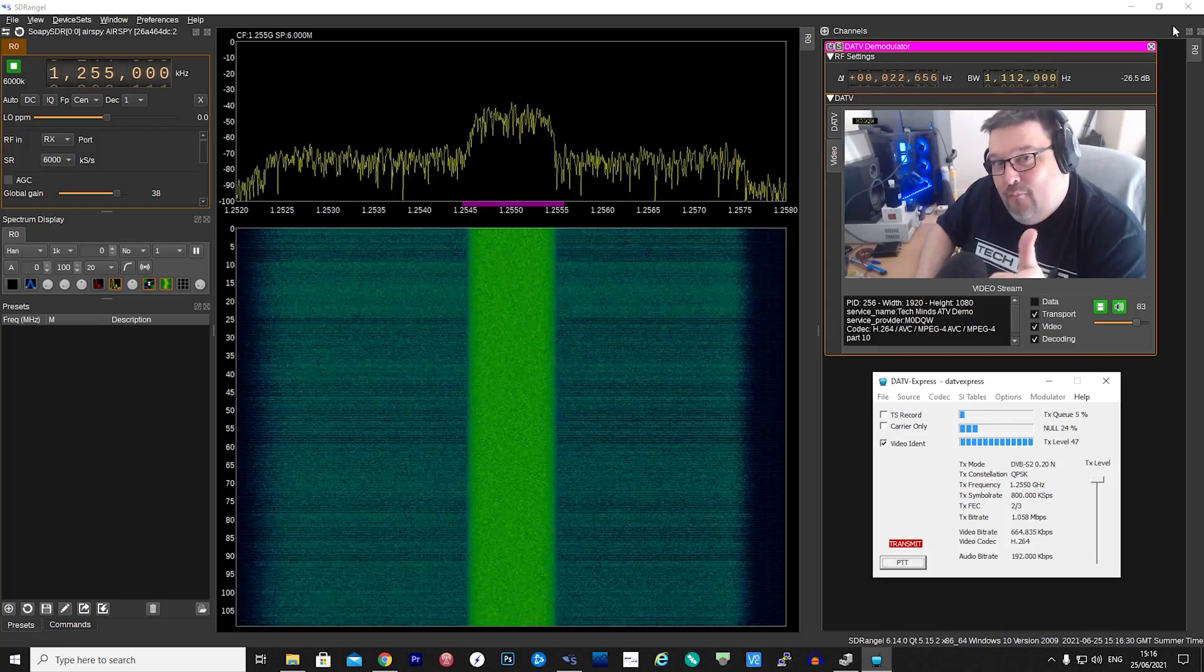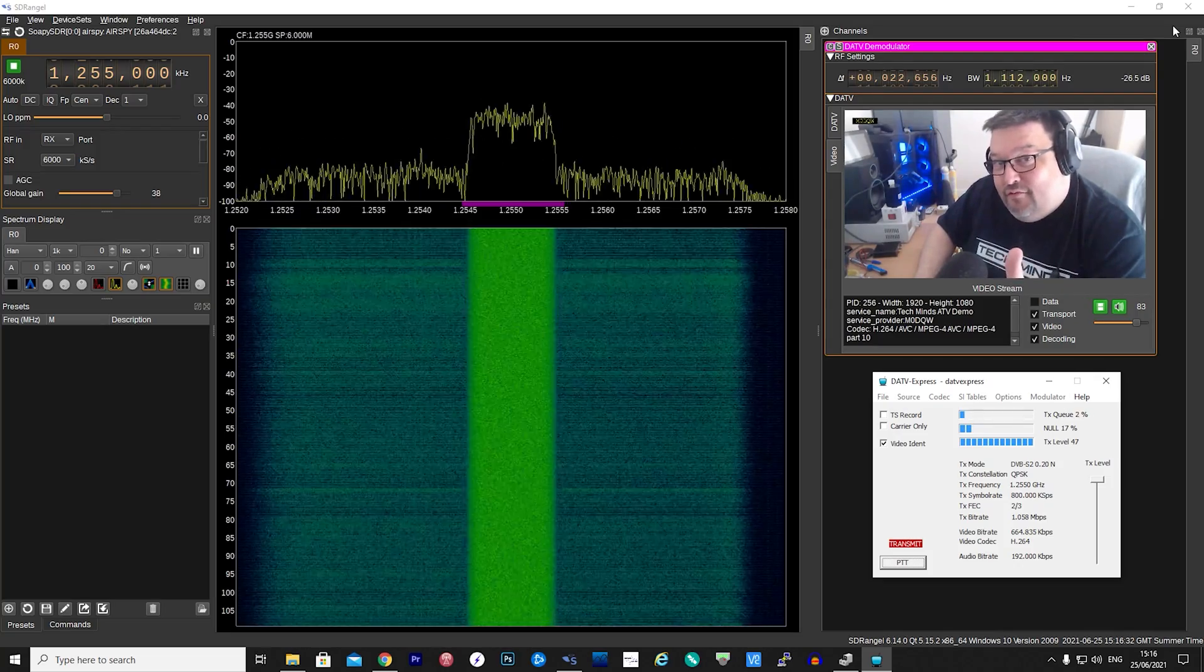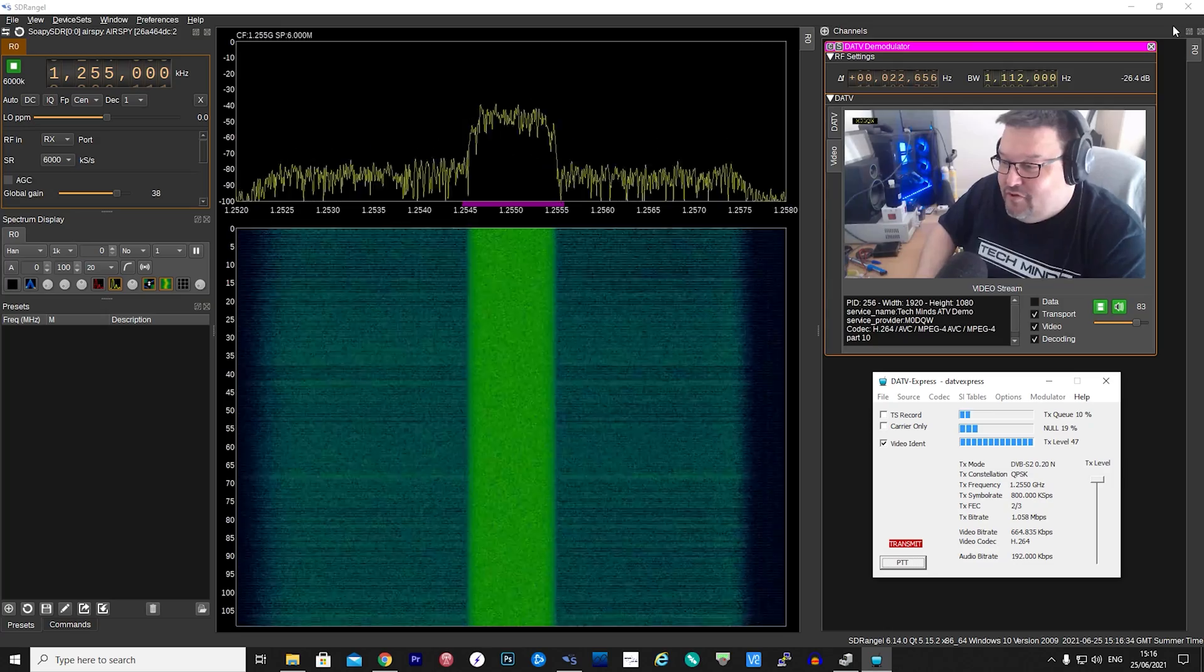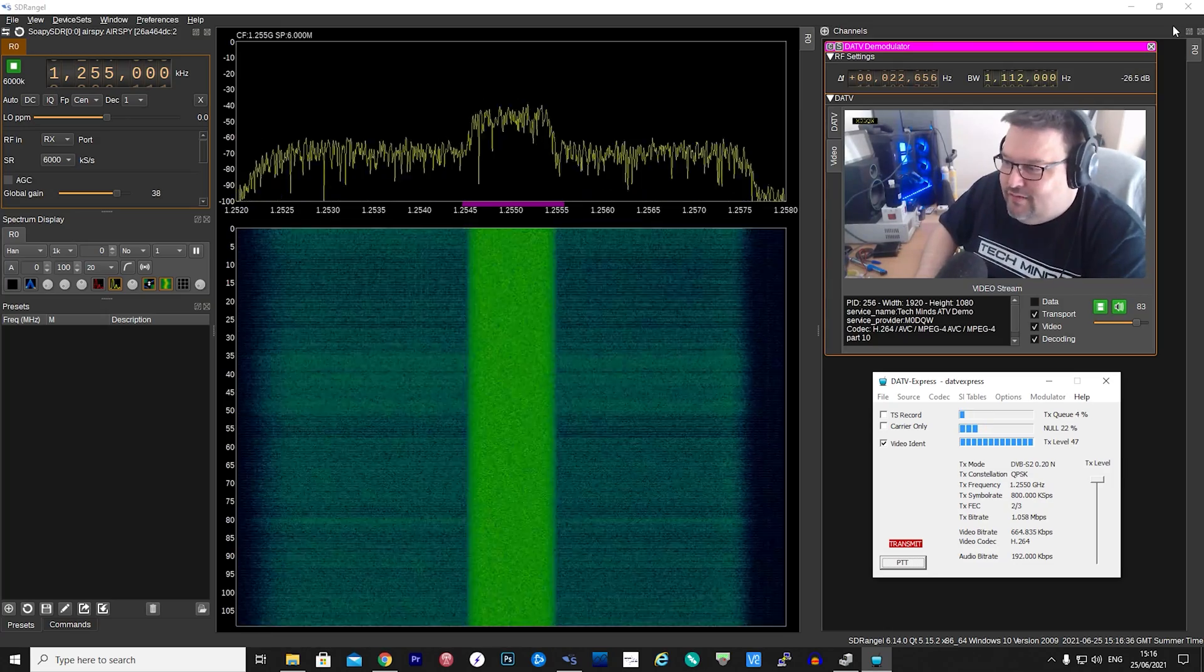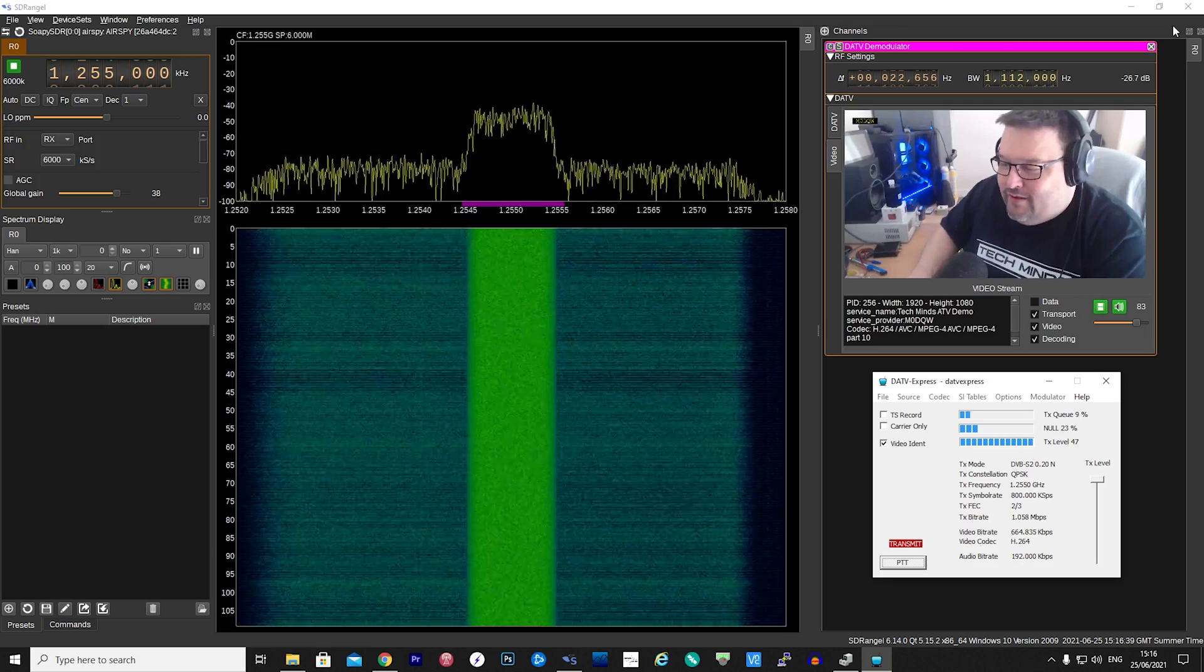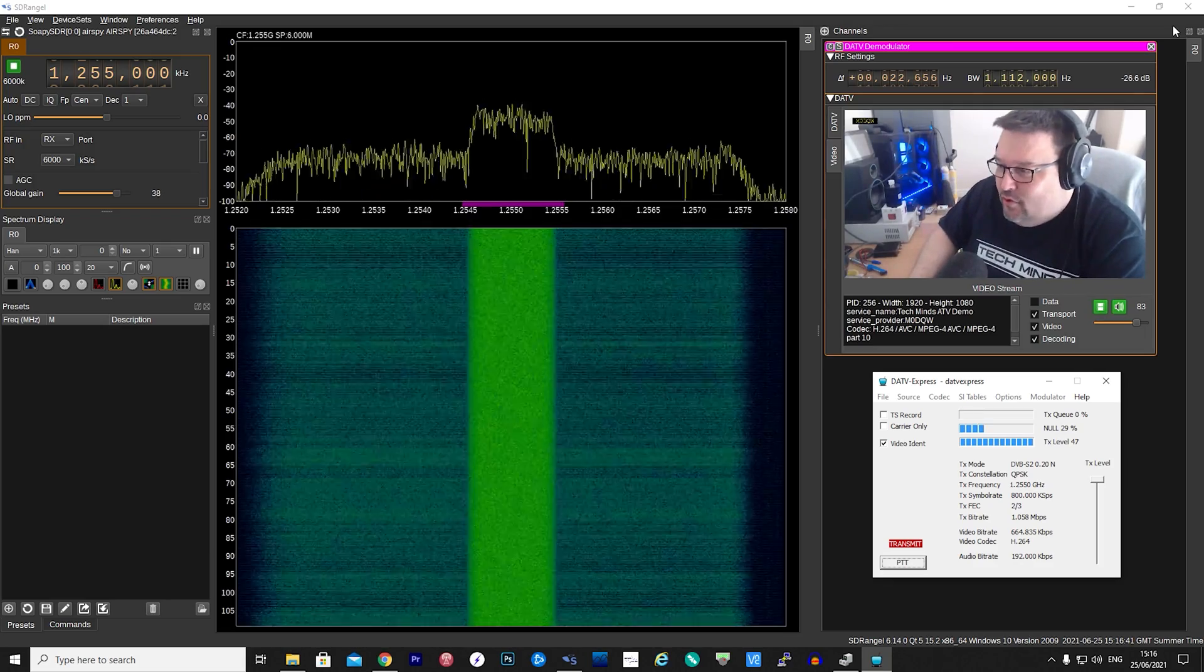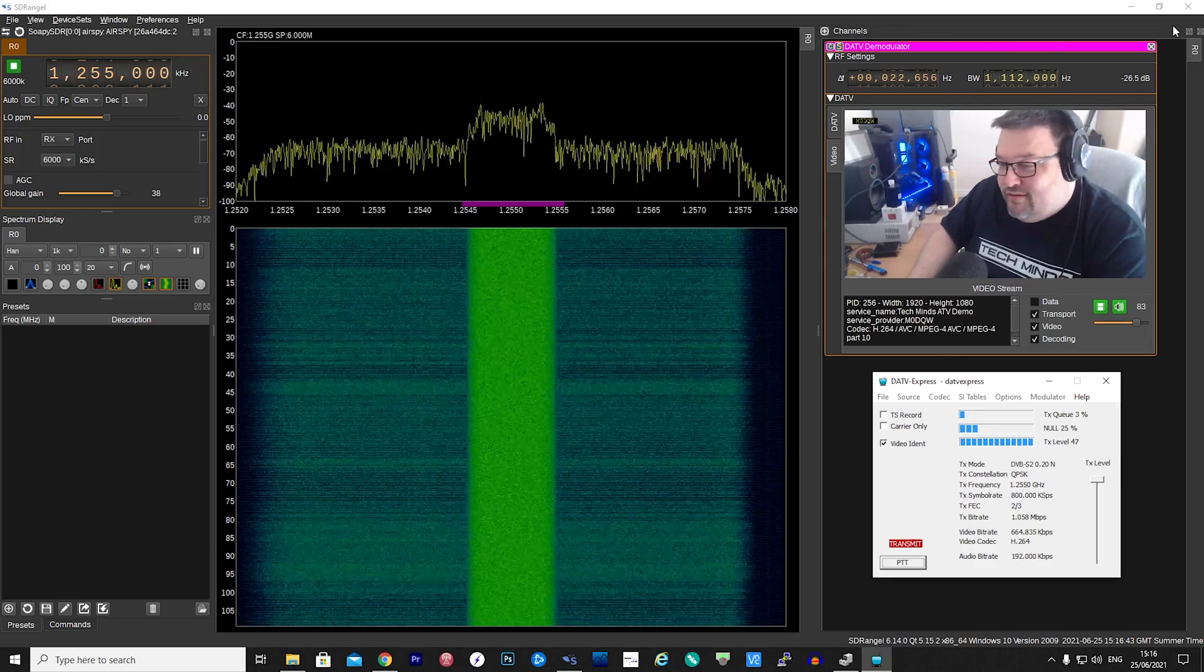Hi and welcome back to another Tech Minds video. In this video I'm going to be showing you a piece of software called DATV Express. This software can connect to an ADALM Pluto or LimeSDR and convert it into a video transmitter.